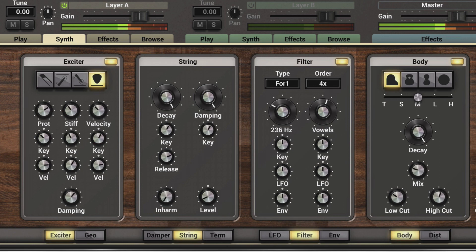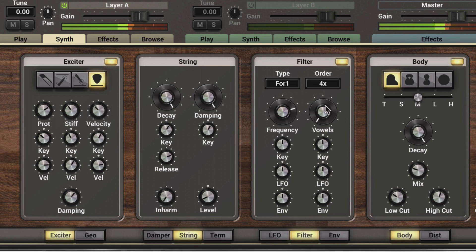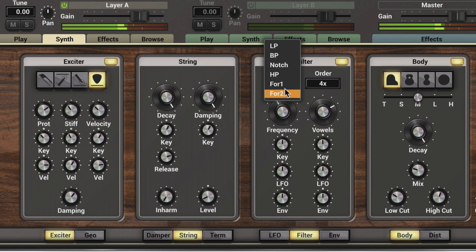Formant filters get interesting — they create a vowel sound. To the left we get darker male voices and to the right we get higher-pitched female voices, and this determines the vowels. We can go from A, E, I, O, U, and we have a different type of formant as well.